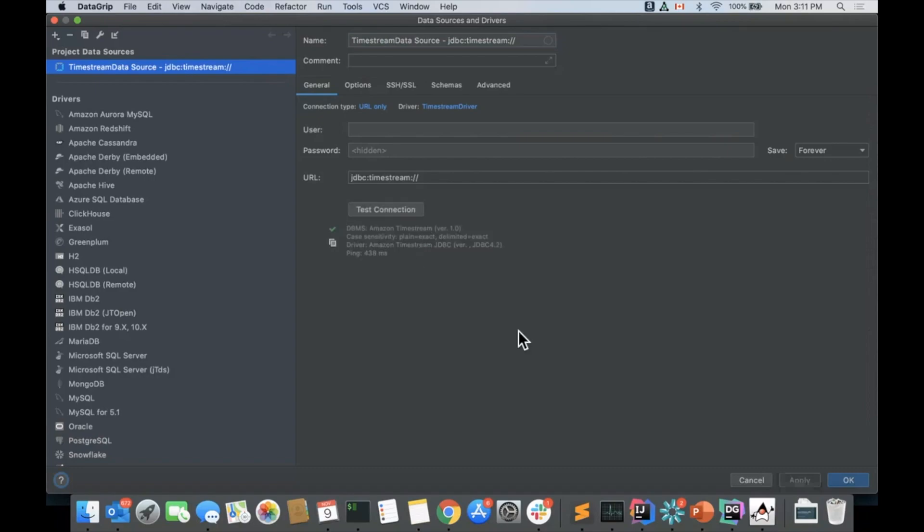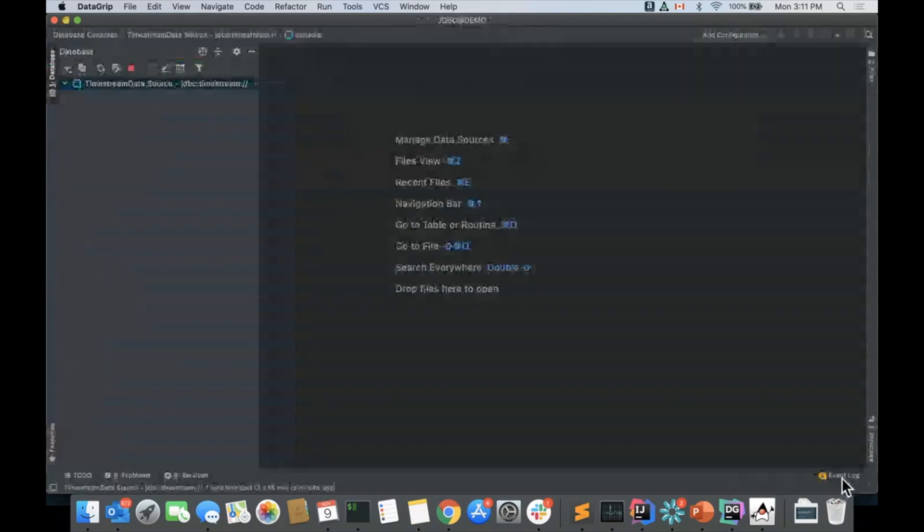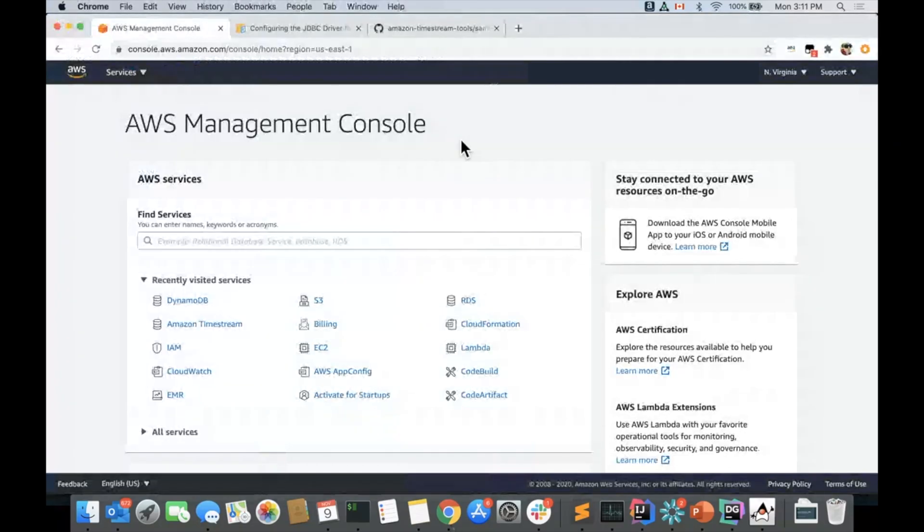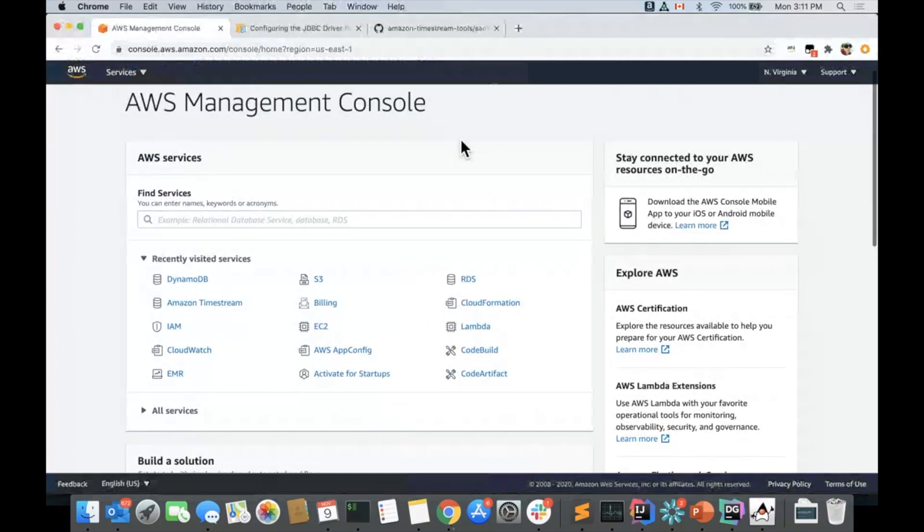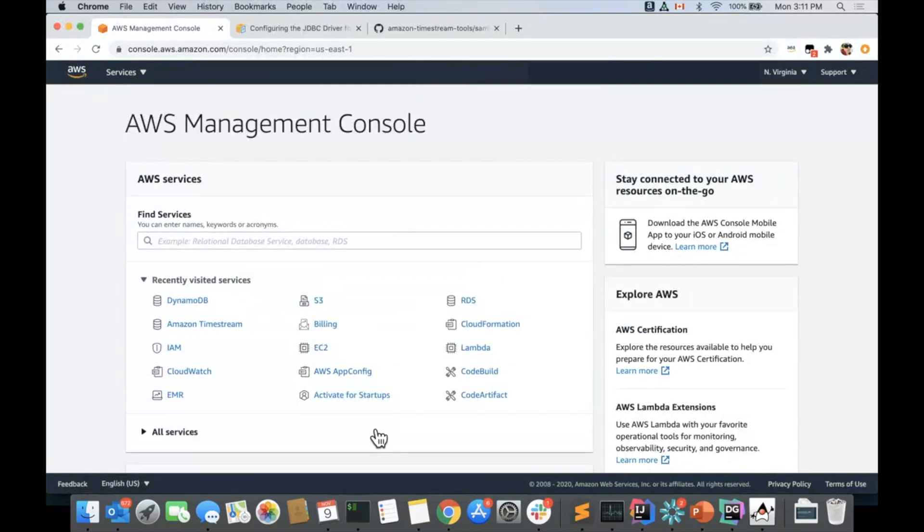So now let's test the connection. It is working. It's taking my credentials from my environmental variables and it's connected. Again, we don't have any databases, so let's go ahead and create some things.